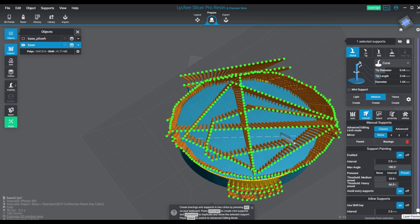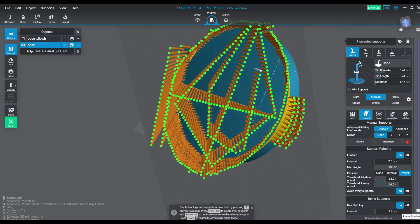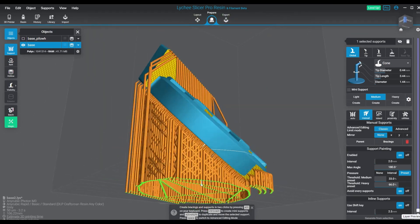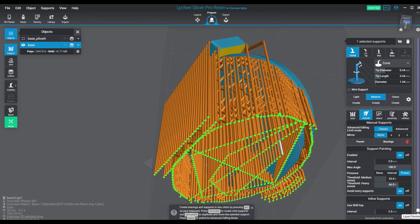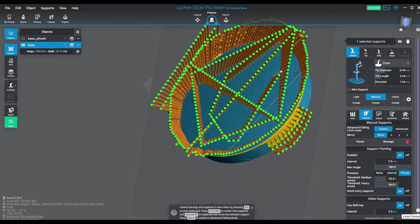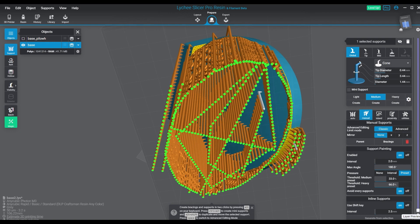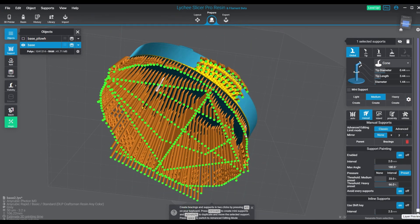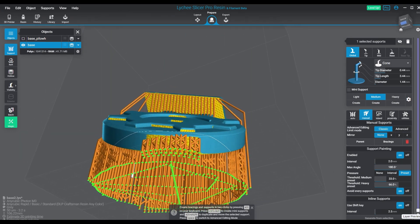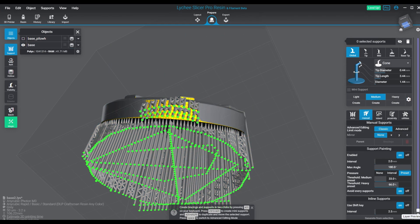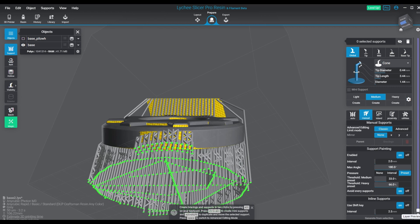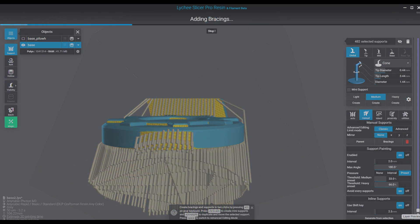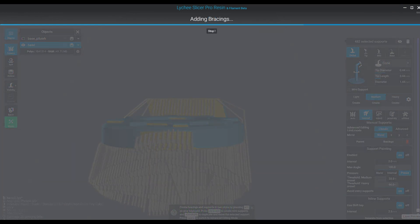As long as you continue to hold down shift, it will continue to carry the path that you're trying to carry forward and create a row based on that inline position. From there you can really mess with this and use it to create some very interesting support structures.